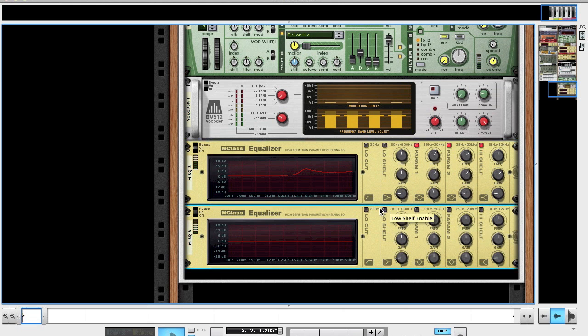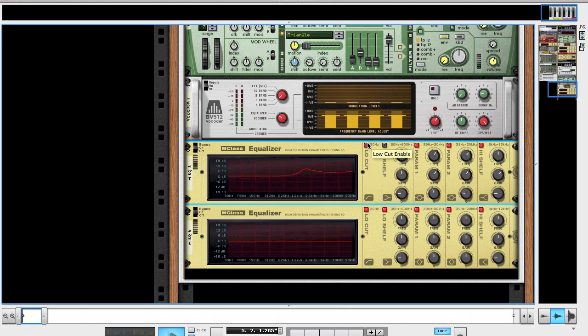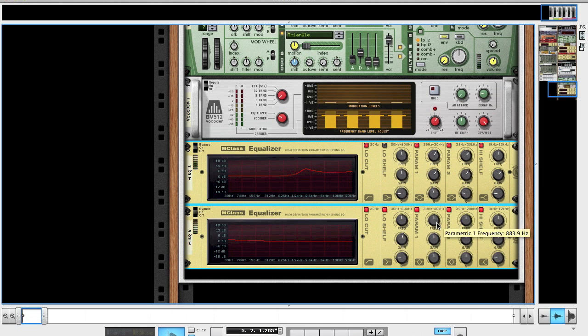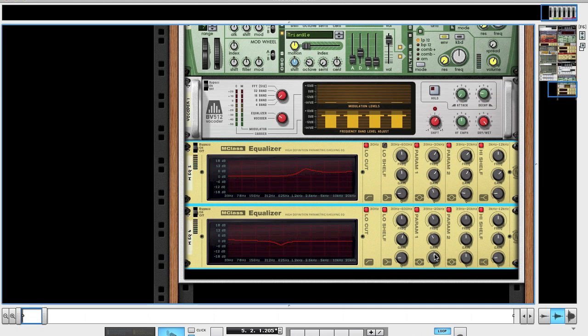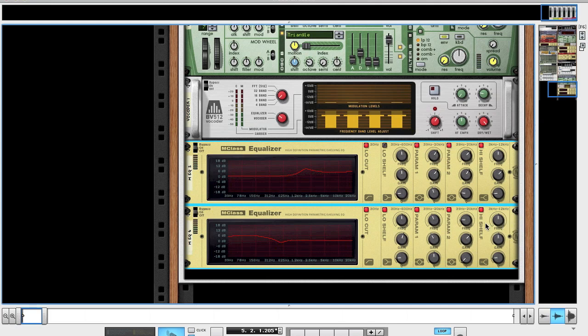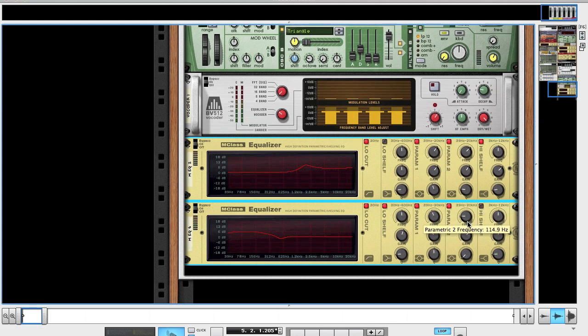For EQ2, turn everything on. You might want to turn the low cut on as well to get rid of any frequencies below 30Hz. For the low shelf, leave the frequency where it is, touch up the gain to about 2.3, Q leave as well. Param 1, bring it down to 500, bring the gain down a bit, leave the Q. Param 2, down to about 114, gain up to 5, Q right down. We don't need the high shelf at all.